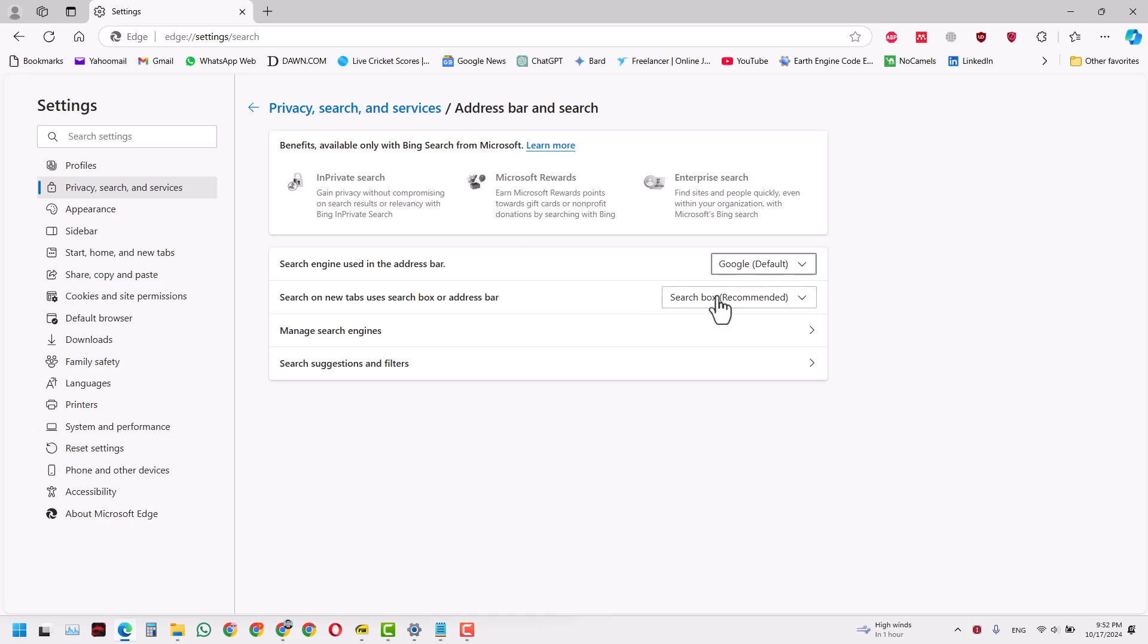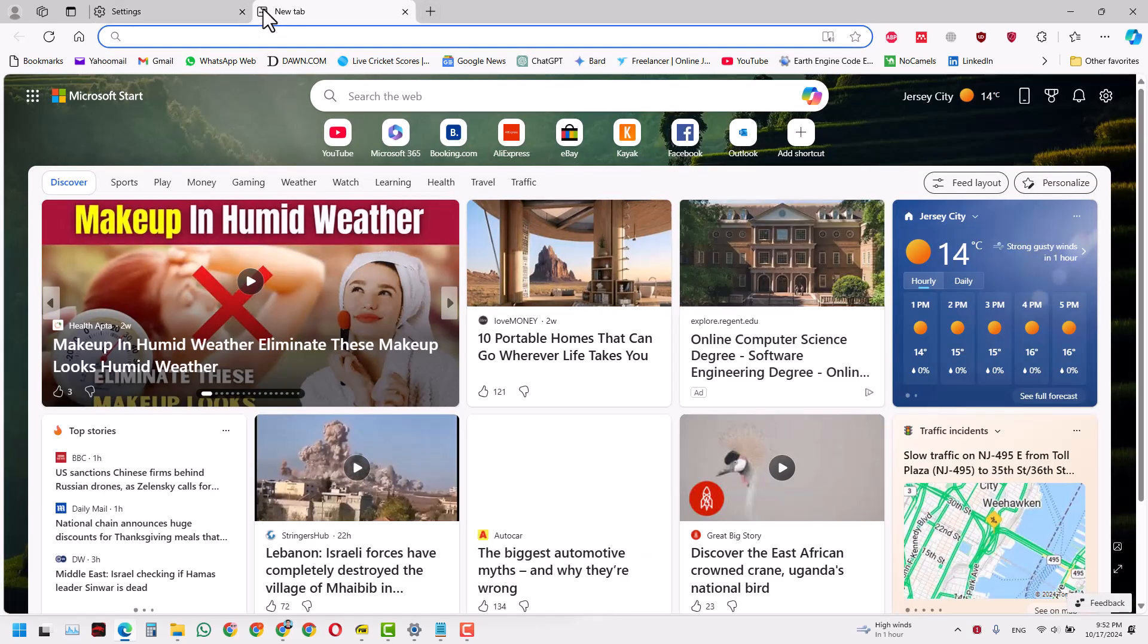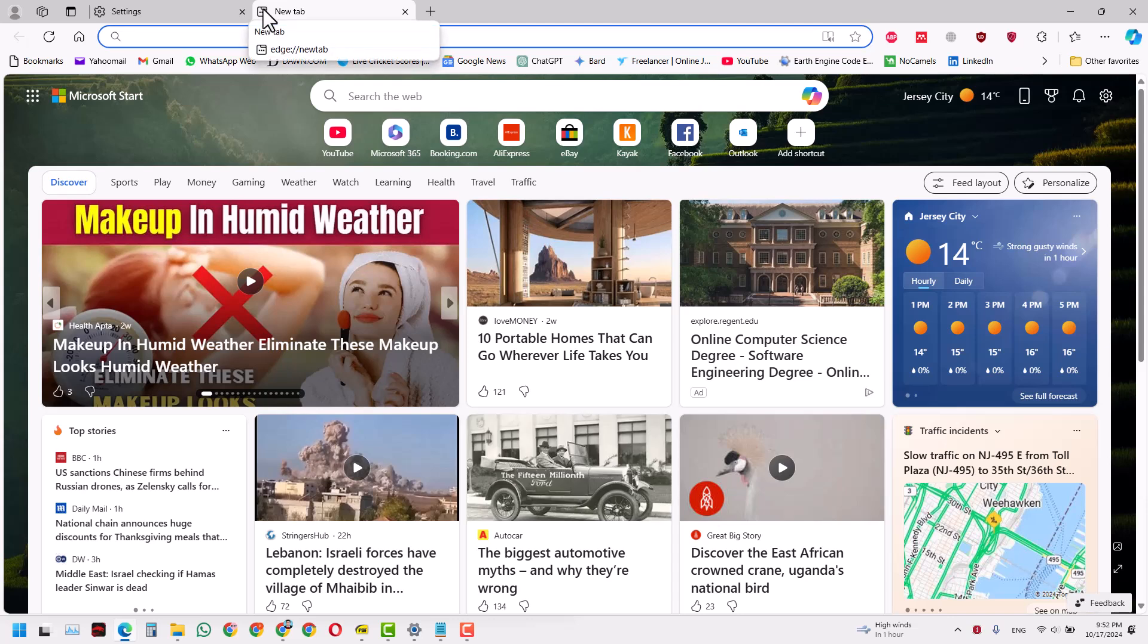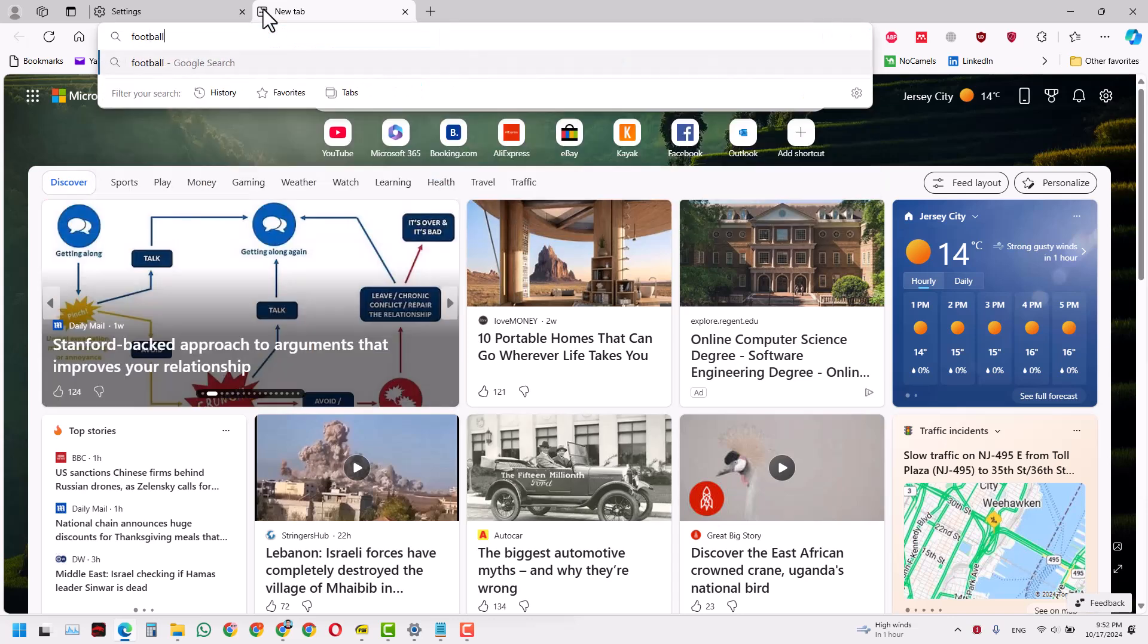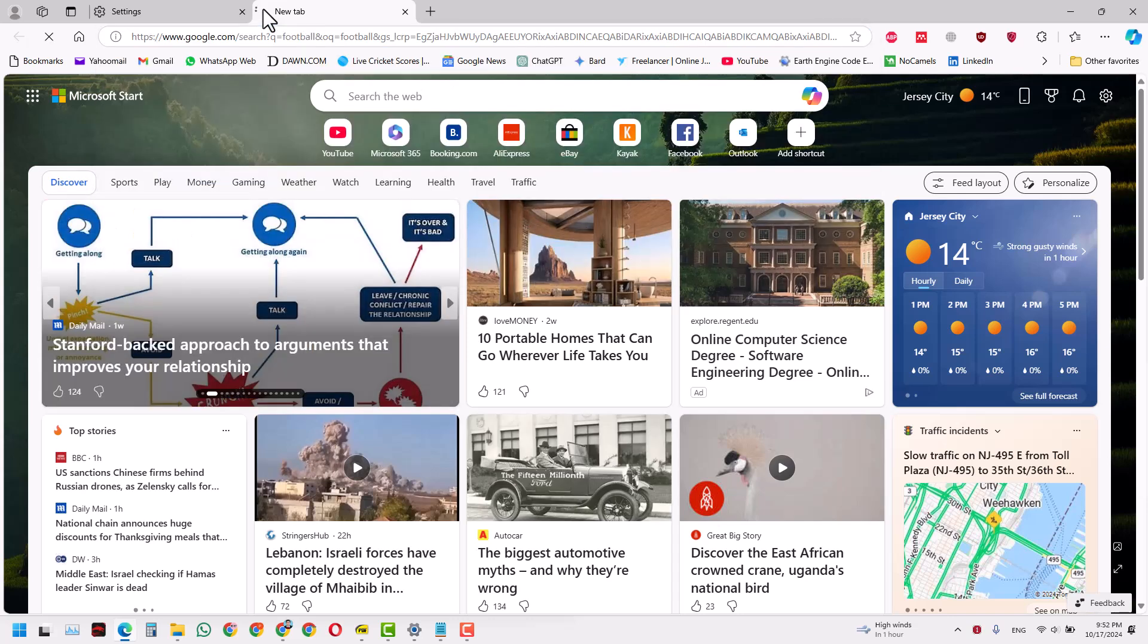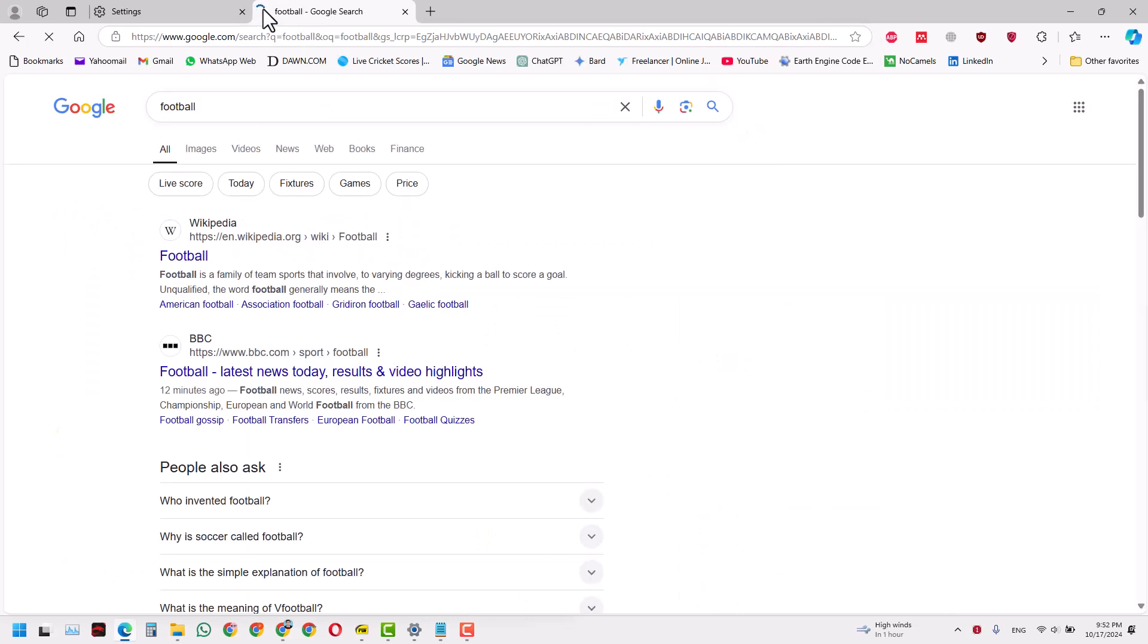You will have this search engine now as Google search engine by default. So that's it. Now if I search something, let's say I search football, the search directly goes to Google.